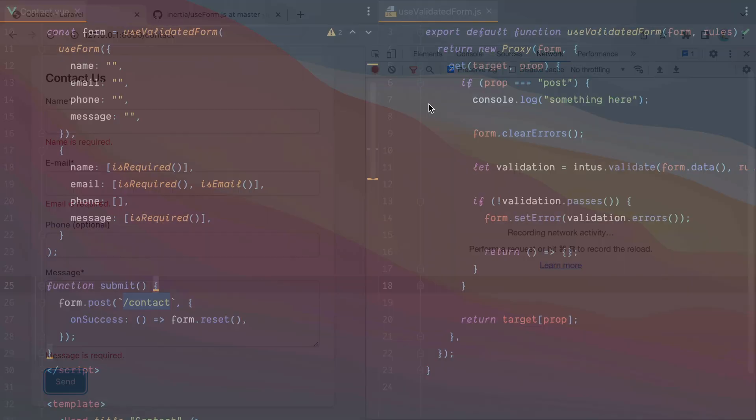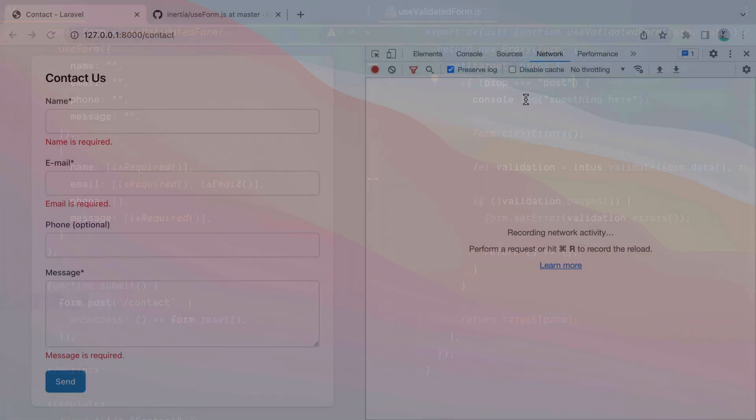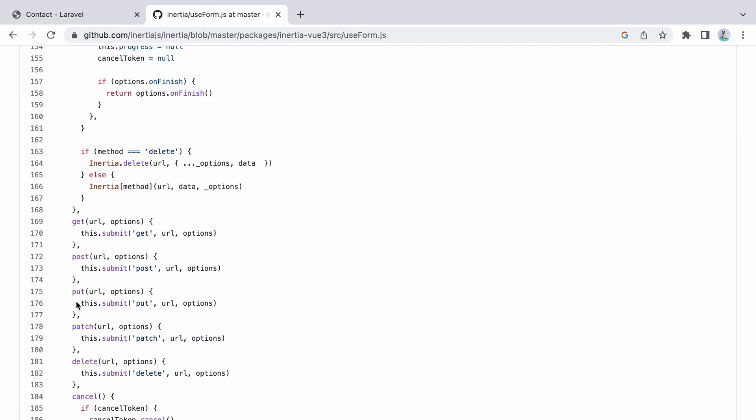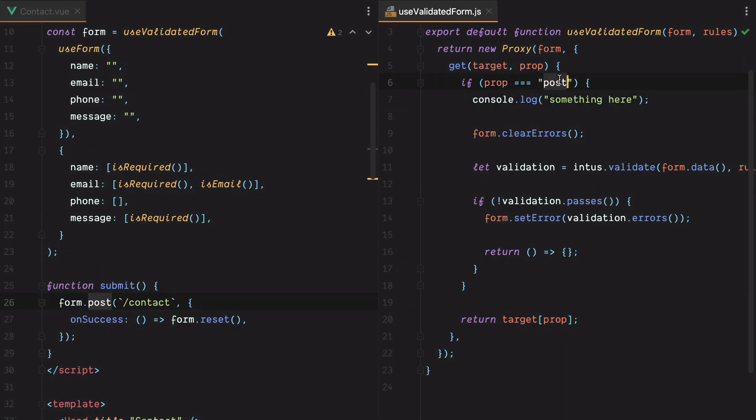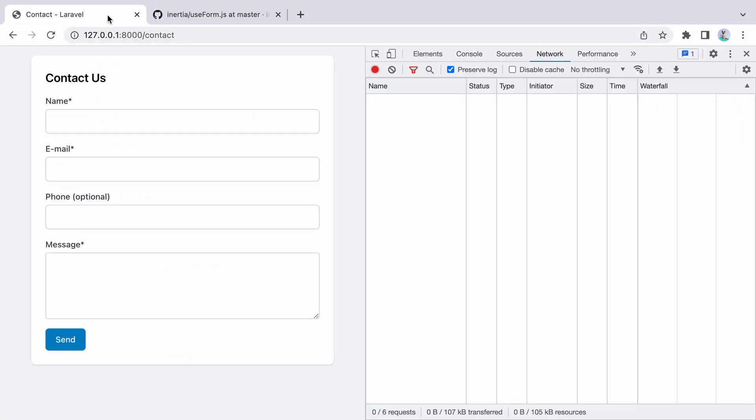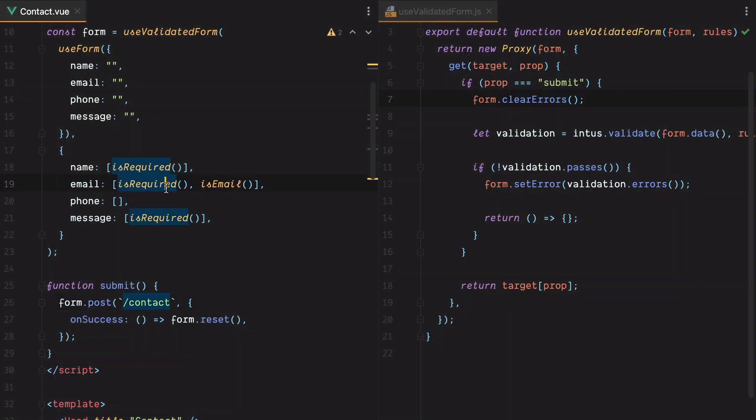However, if we were to have a form that sends a put request, we only check for post, so that won't work. Luckily, post, put, patch, delete, and even get, they all use the submit function. So we can go here and replace this with submit, and this will work with put, post, get, delete, and so on. Let's test it one more time. Refresh, send, no request being made, type something in, email must be a valid email. So this works.